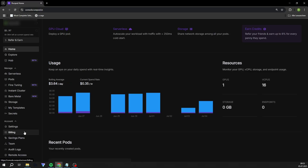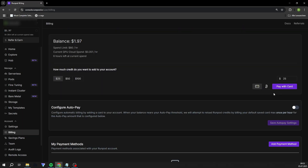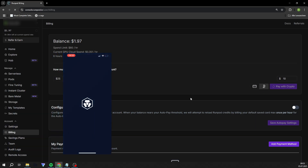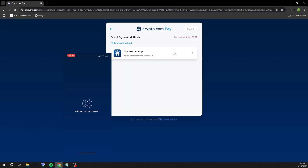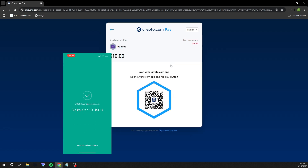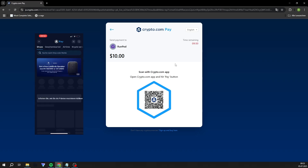I recommend you top up your credit with $10. You can do this by credit card, or if you don't have one, by crypto. Get the Crypto.com app, purchase USDC worth $10 via PayPal, and pay directly via the integrated pay function.